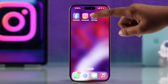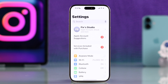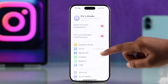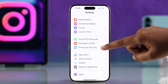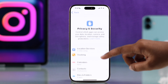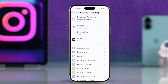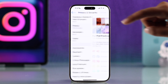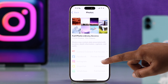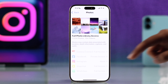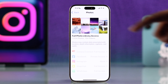Open up the Settings app on your iPhone, scroll down, go to Privacy and Security, and now from the list go to Photos and tap on Instagram. If this option isn't available or it's grayed out,